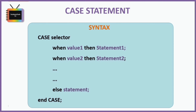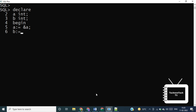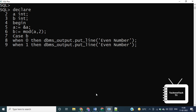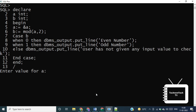Let's see CASE in action. I'm declaring two variables a and b without assigning values. In the BEGIN section, I assign '&a' to variable a, which means the value will be taken from the user at runtime. I assign the MOD function to variable b, so b = MOD(a, 2) — the remainder after dividing a by 2. In the CASE statement I pass the value of b. The remainder will be either 0 or 1: if b = 0, the 'even' case executes; if b = 1, the 'odd' case executes.